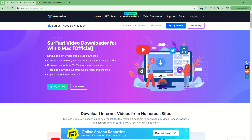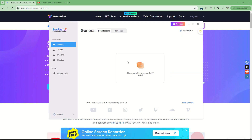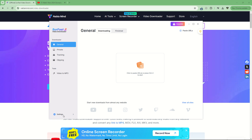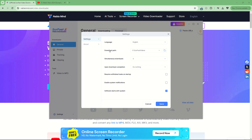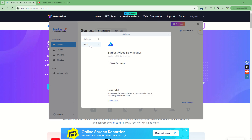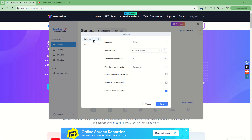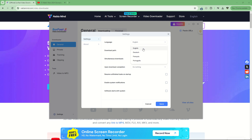Now that we have our video downloader, here we are. You can choose to start the software on system startup. We will not want to start it on the system. You can even change the language — English, Dutch, French, or Portuguese.